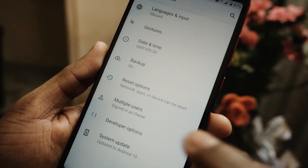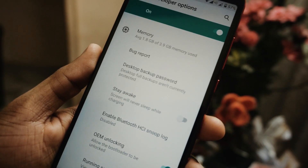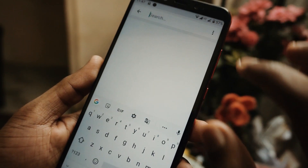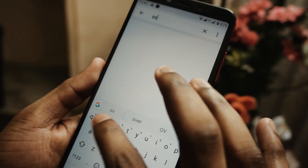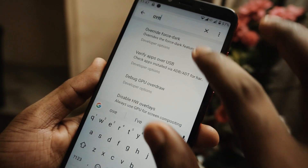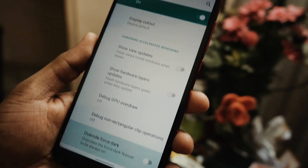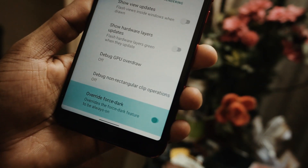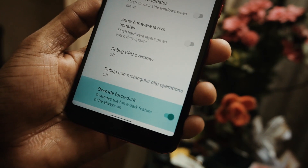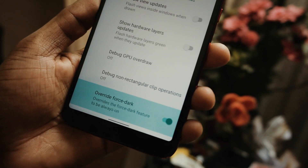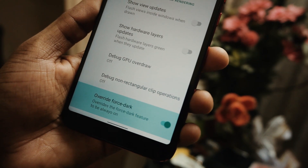Another option is override force dark, which is available within the developer options. You can go to developer options and search for override dark mode. By default it will be disabled, but if you enable it, what actually happens is it will override dark mode for other applications such as Facebook, Instagram, and Telegram — all these apps will turn into black color.